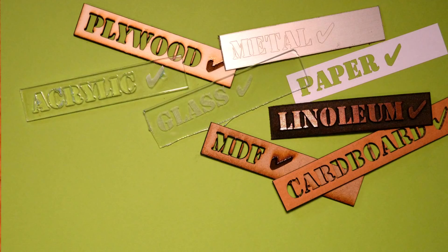Today we do a complete review and test of the K40 Chinese laser cutter after we've been using it for about a year.